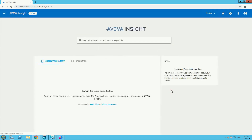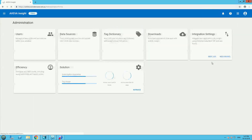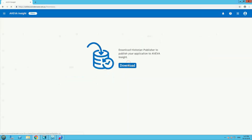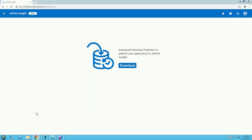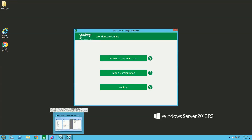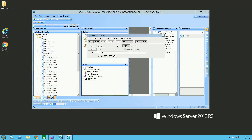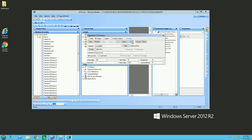First, download the publisher and install it on your InTouch platform. Follow the steps. After that, in InTouch you have the tag names and you have log data options. If you want to get your data into AVEVA Insight, make sure you tick this box.